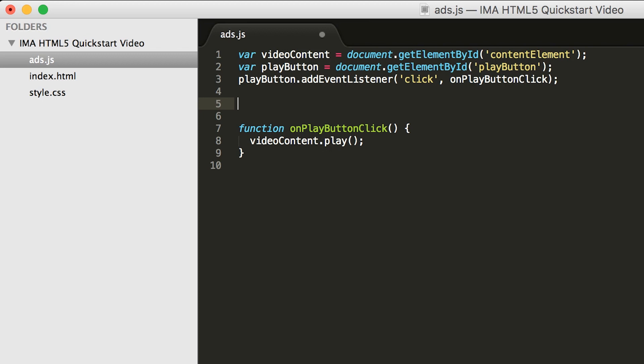Currently, it's getting handles to the video player and the play button, and playing the video when a user clicks the button. Let's modify this to request and show an ad before our content plays.